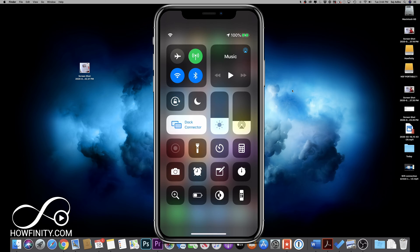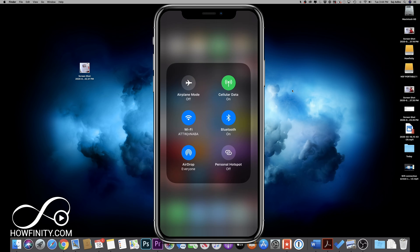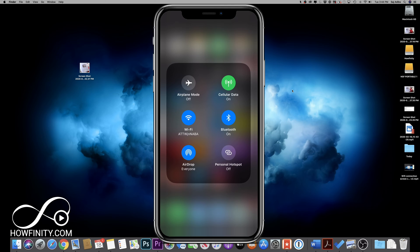but these two options have to be turned on. And now in that same square, if I hold down in the center, it's going to open this box here, where I need to make sure the AirDrop option is connected to everyone.